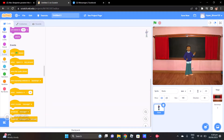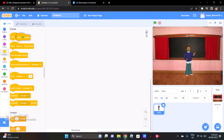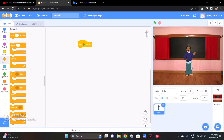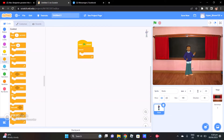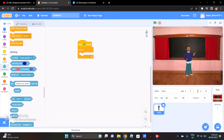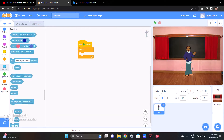Then go to Events. When we click right here, this will activate the codes. Then, forever — this will happen always, like the code.